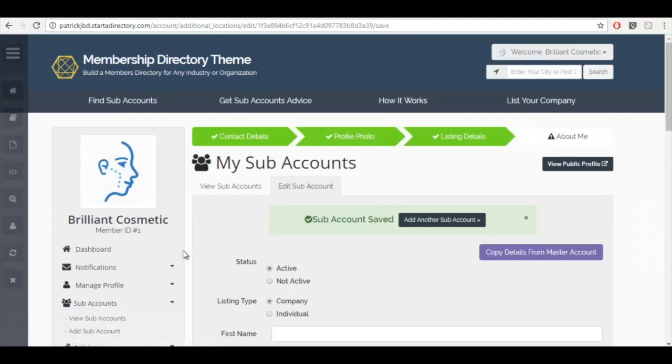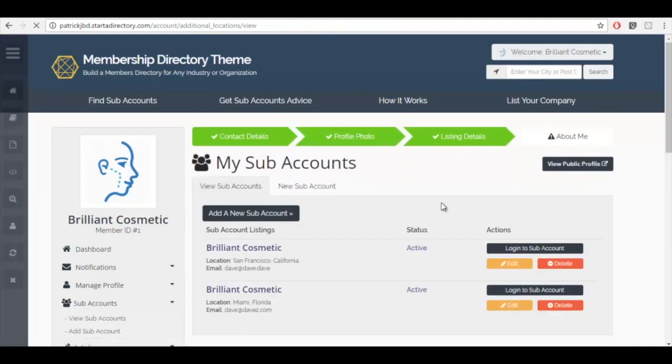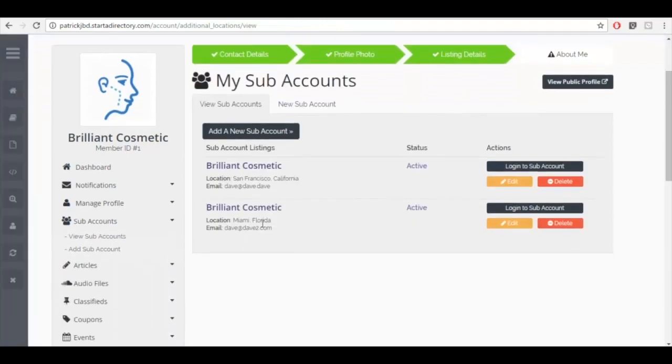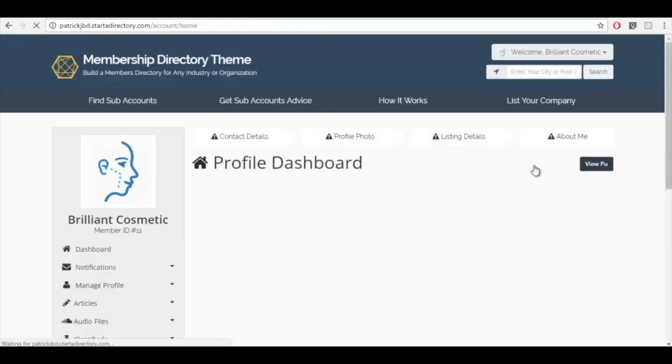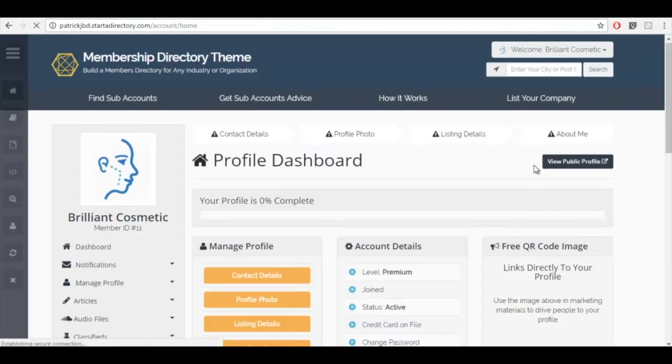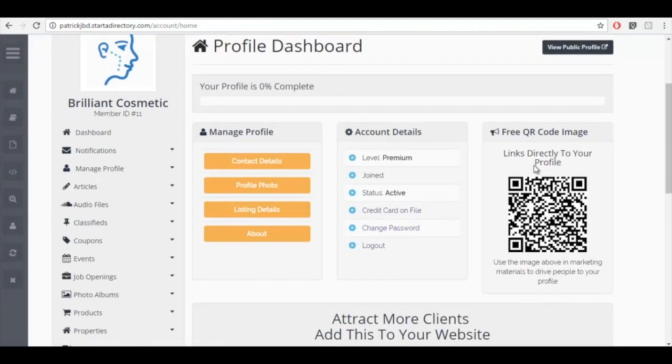So now when we go to click view subaccounts, we'll now see the new subaccount that we just created in San Francisco. If I want to add additional information such as its own logo, maybe I want to change the profile photo, add a different description, possibly add a special offer. Again, all I do is click log in to that subaccount. And I'm now able to make any changes I wish to that.